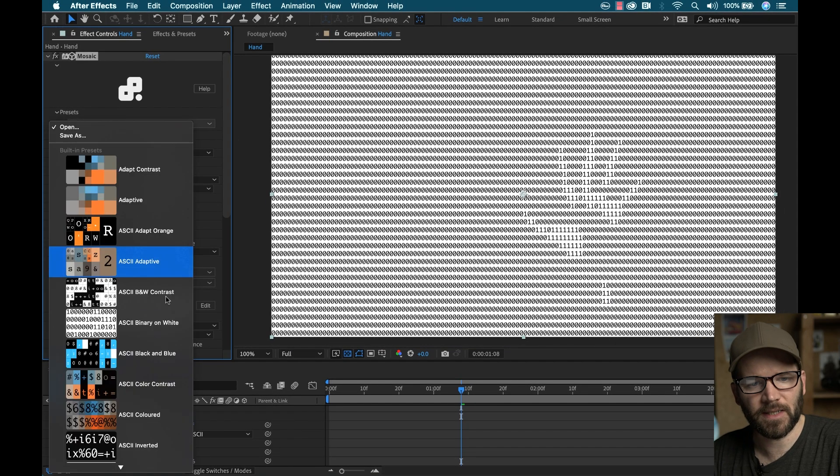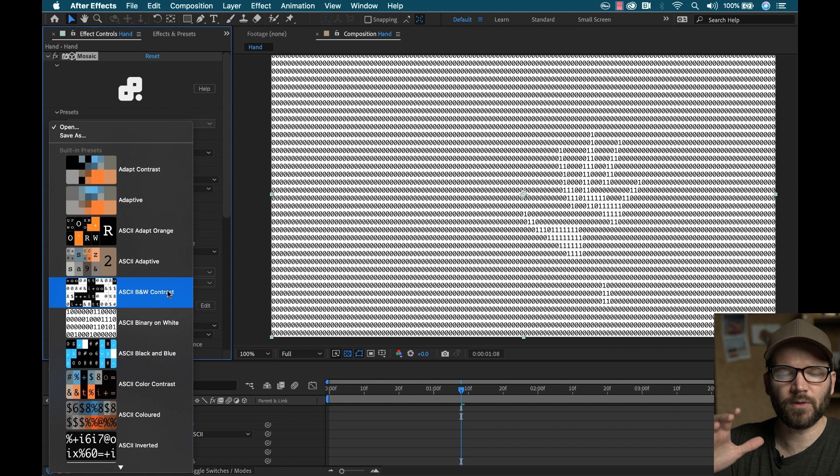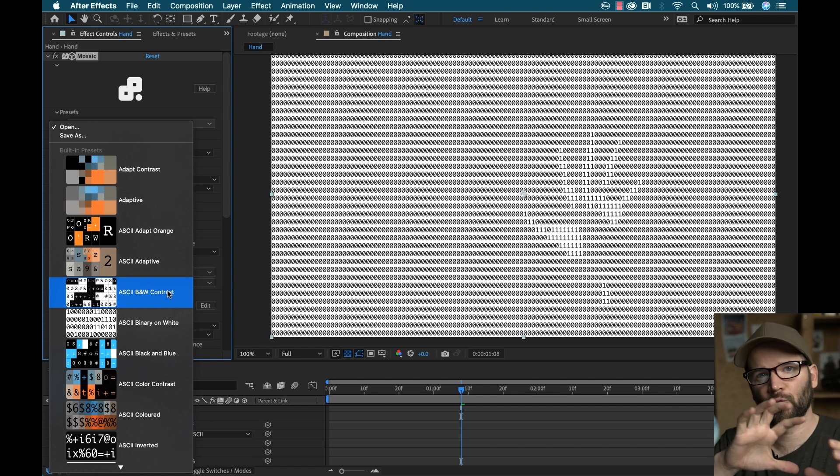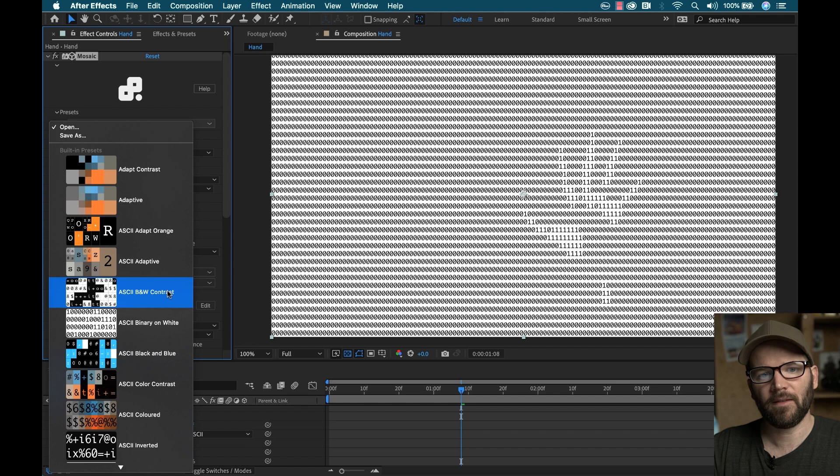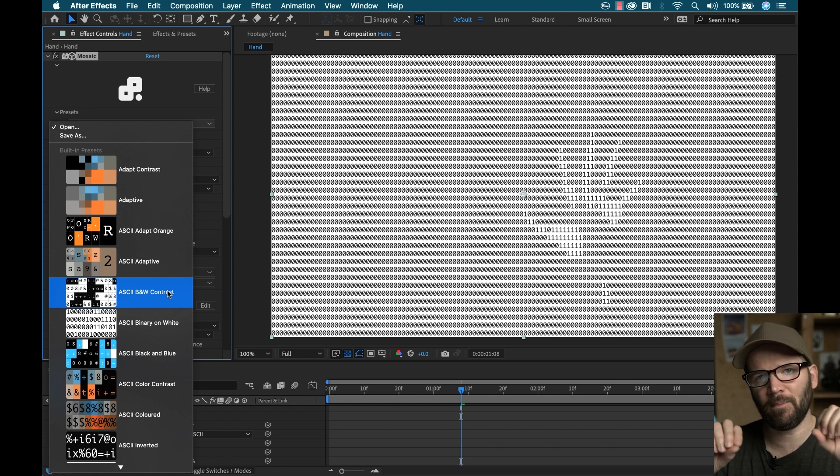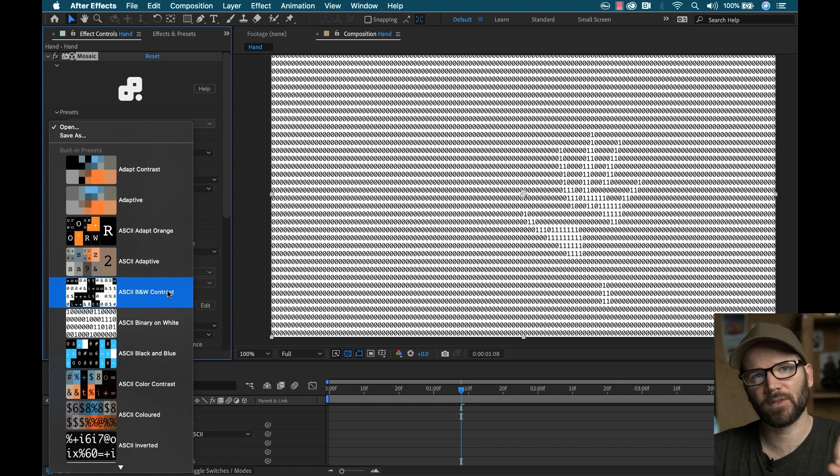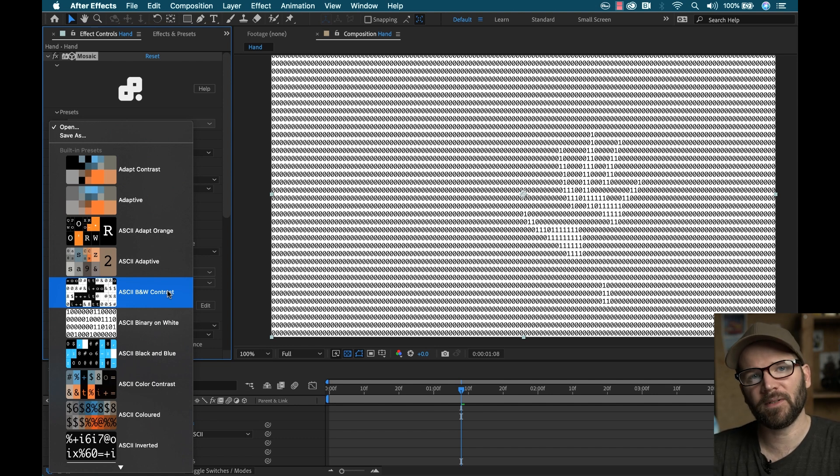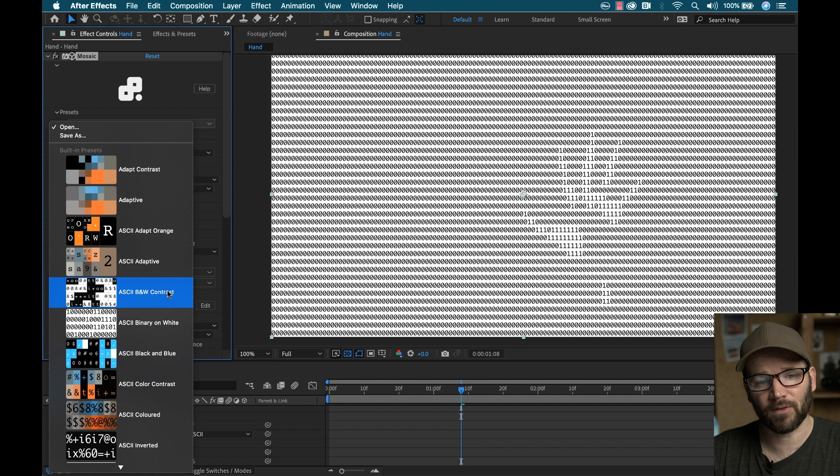Essentially what all these presets are, these are different, what they call a texture atlas. So it's a group of different elements that when you use this effect, it maps those to different pixels or pixel groups of your source footage, and those are mapped via luminance values, and it gives you different looks, which you can customize.